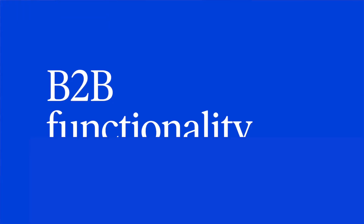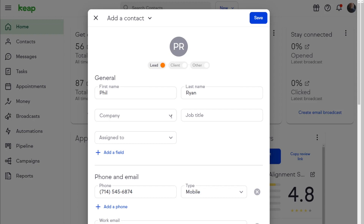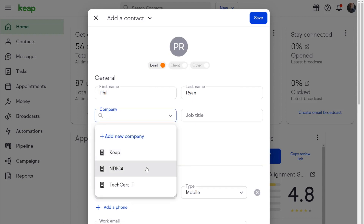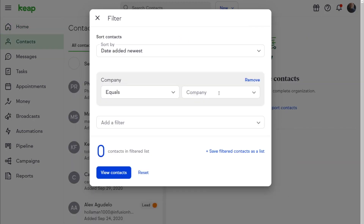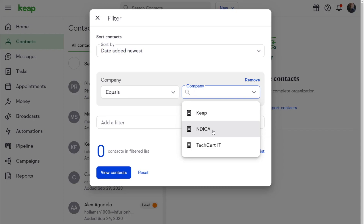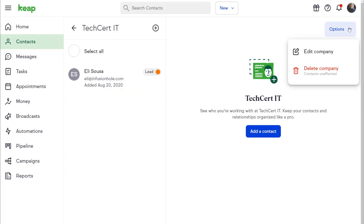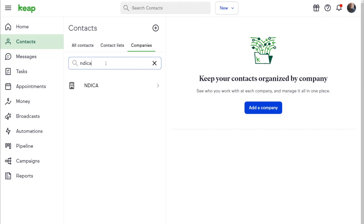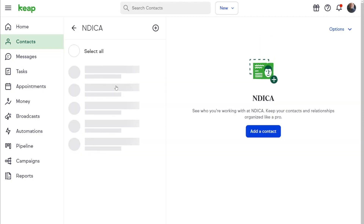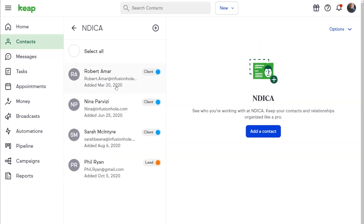New B2B functionality. We know a lot of you are working with more than just individual contacts — you're working with entire companies. Now we have tools that allow you to manage those companies: see existing companies and attach them when adding new contacts, see existing contacts when filtering, easily edit and delete company names, and search and view contacts by company name.